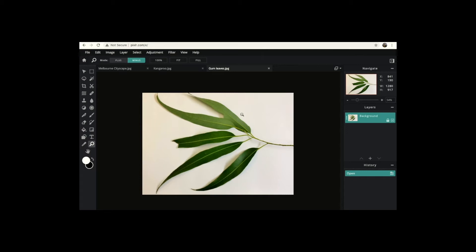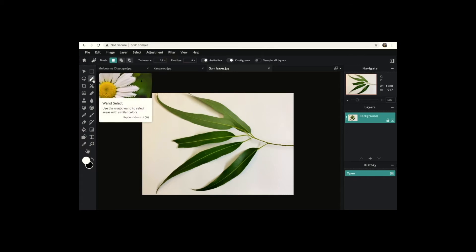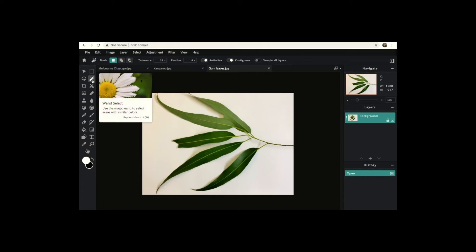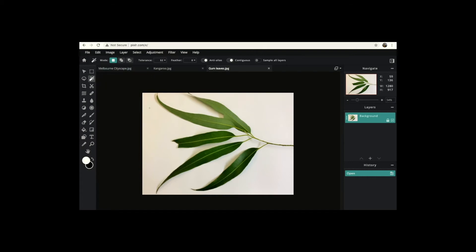The tool we're going to use on the Gum Leaves is called One Select. One Select allows you to select similar colours to each other, so the computer can tell what is white and what is green. What we're trying to do is isolate the gum leaves from their background, so we need to select the background so we can delete it. I'm going to click One Select — it should go light grey when selected — and click once on the white. You'll notice quite a lot of the white has been selected but not all of it. We can tell the computer we want more of the white selected by changing what we call the tolerance.